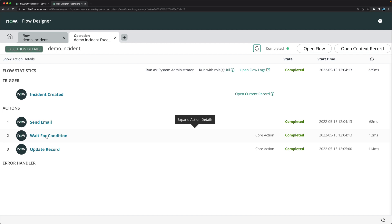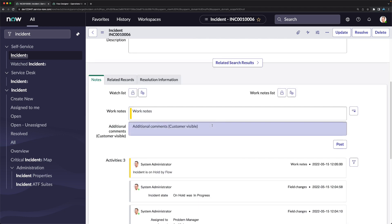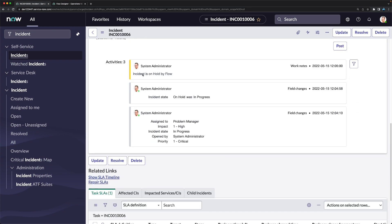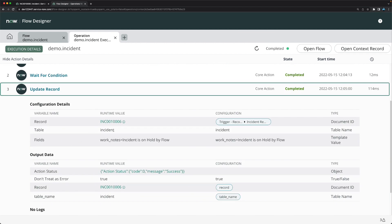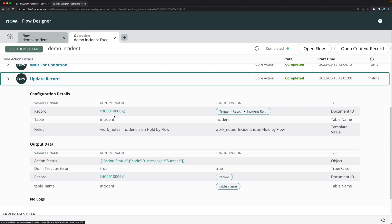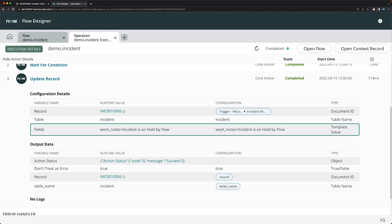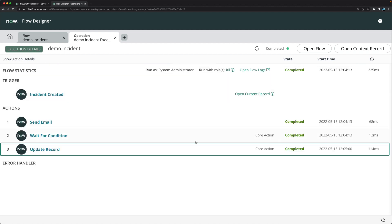After the condition matched, the update record action ran. Going into the incident, you can see the work note 'Incident is on hold by flow' was automatically added. In the execution logs, you can confirm the flow took input from the trigger and updated the field 'work_notes' on the incident with the value 'Incident is on hold by flow'.